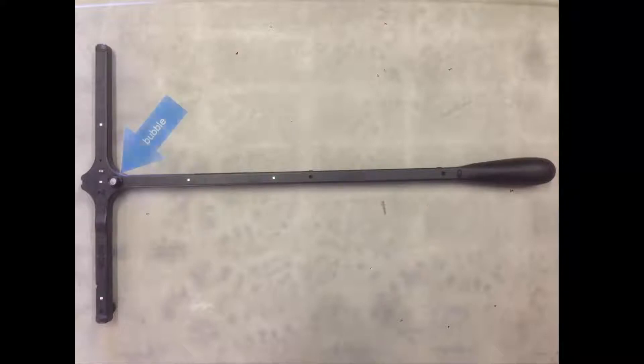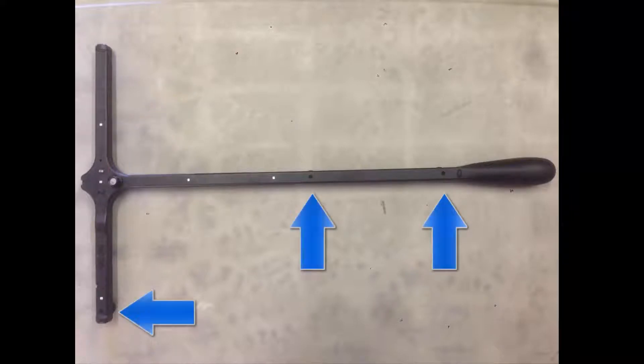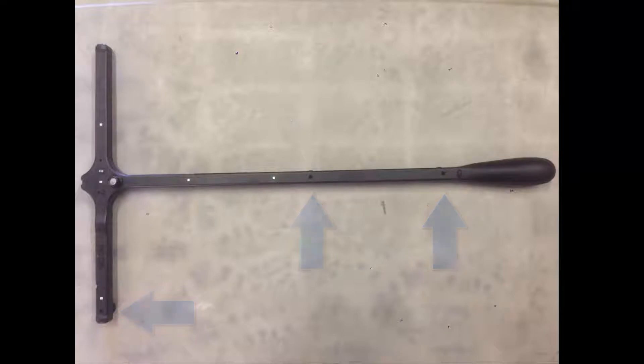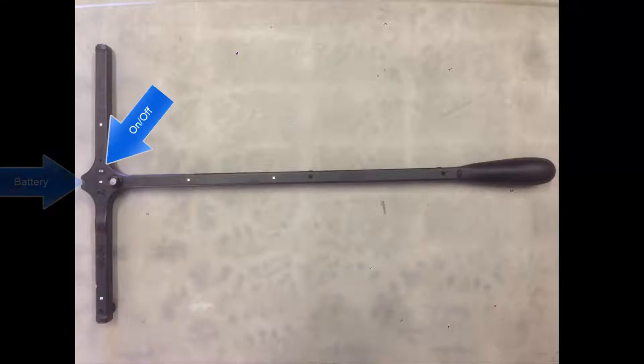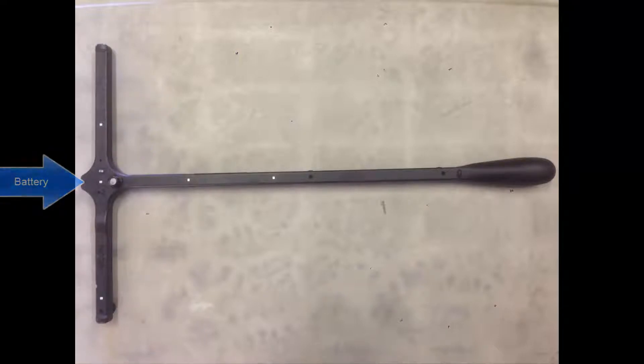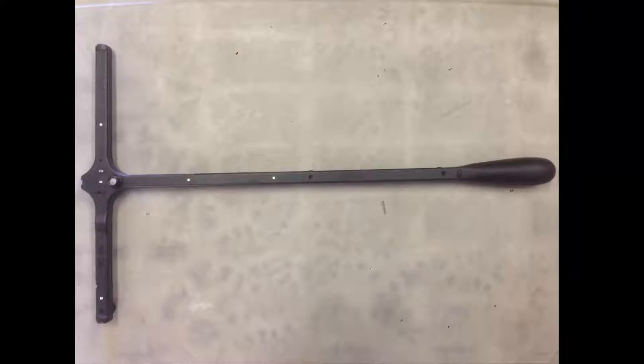When you need to level your wand we will use this bubble level shown here and these screws which can be manipulated using the Allen key provided. To turn on this wand you're going to go ahead and flick this switch. As soon as you do, the battery status lights will illuminate indicating how much charge is held inside the lithium-ion battery. This battery can be found underneath the handle.